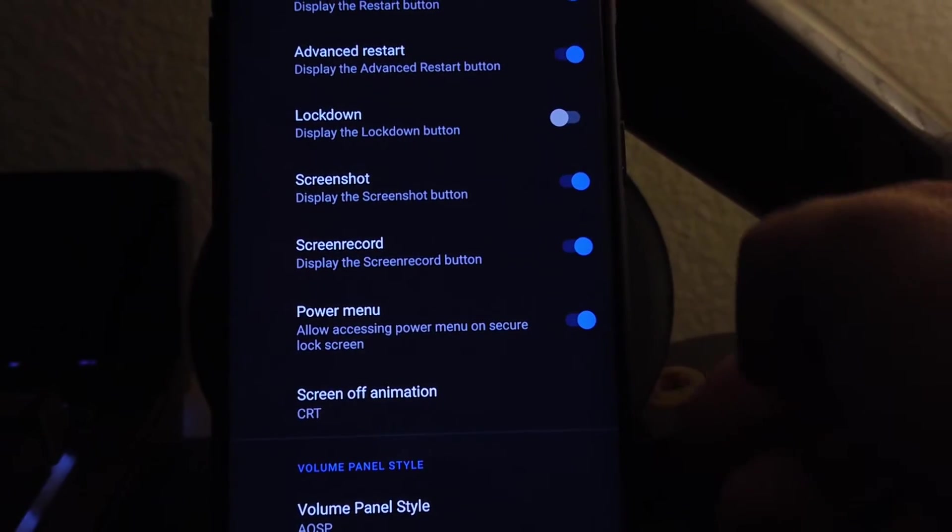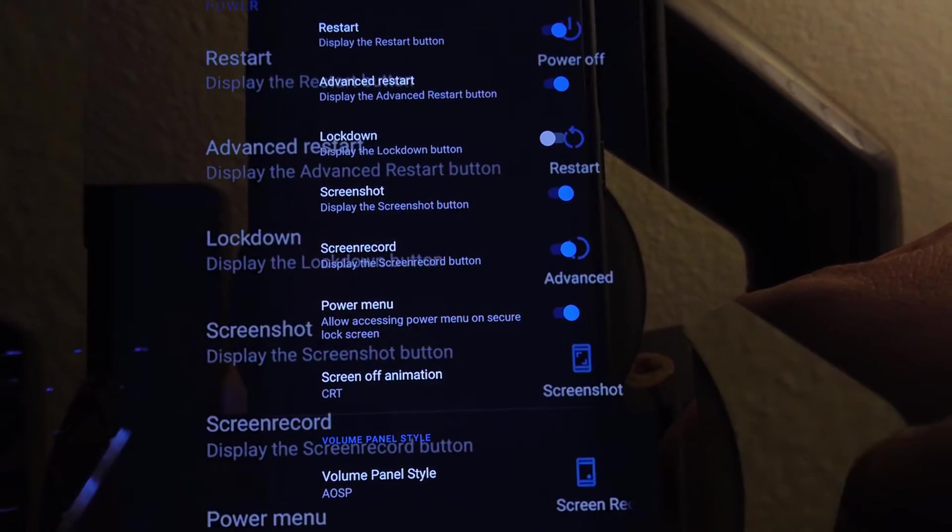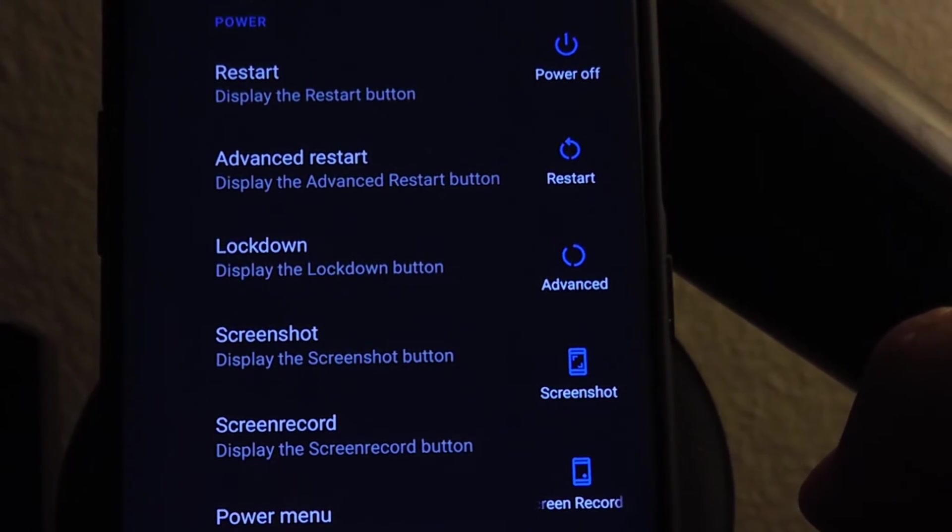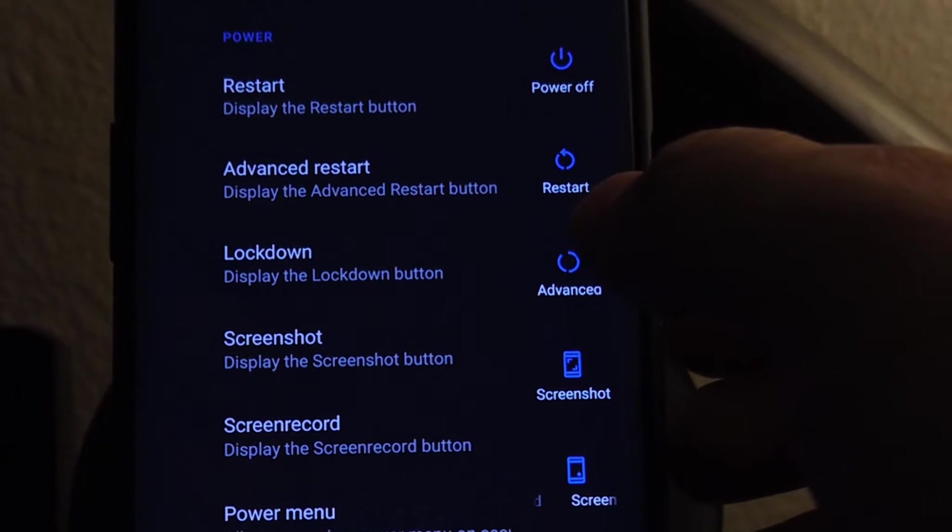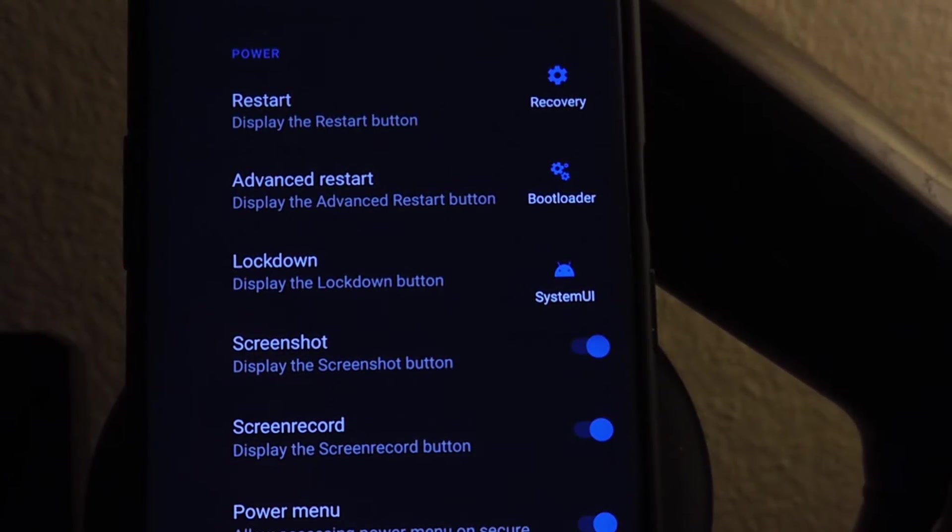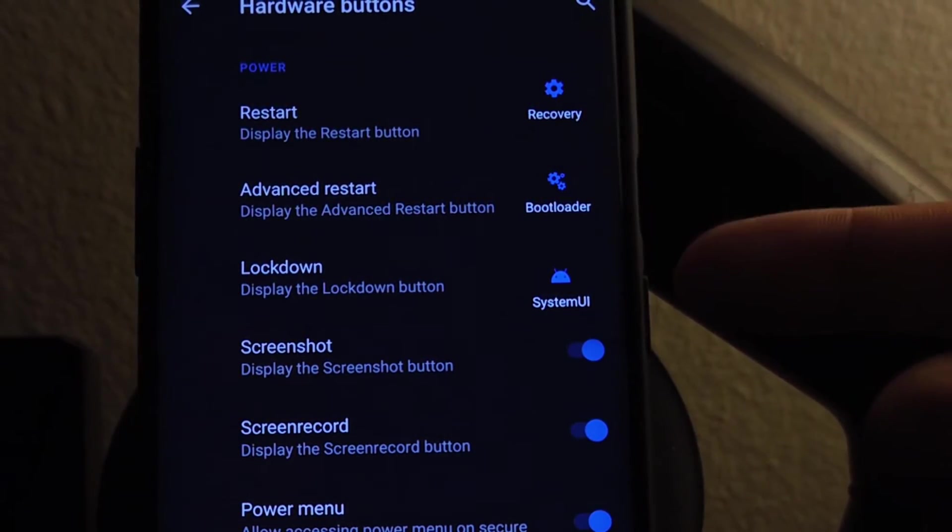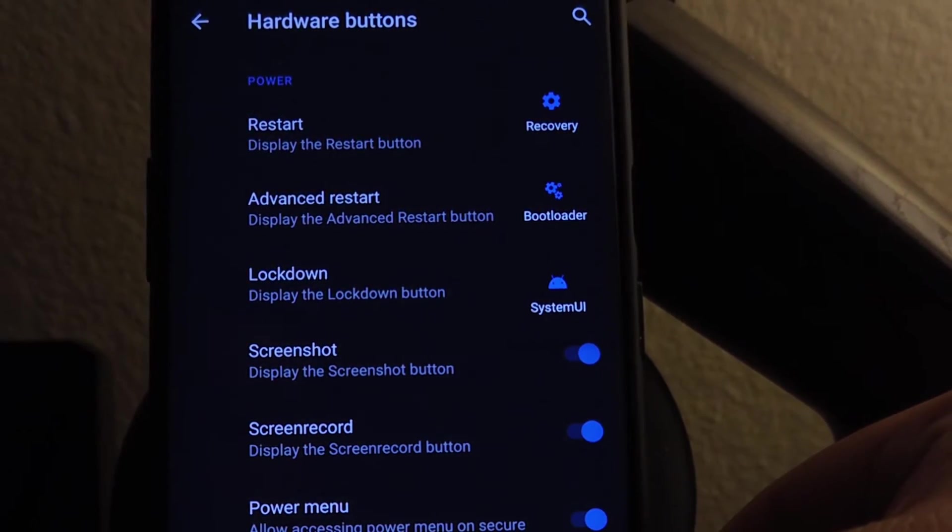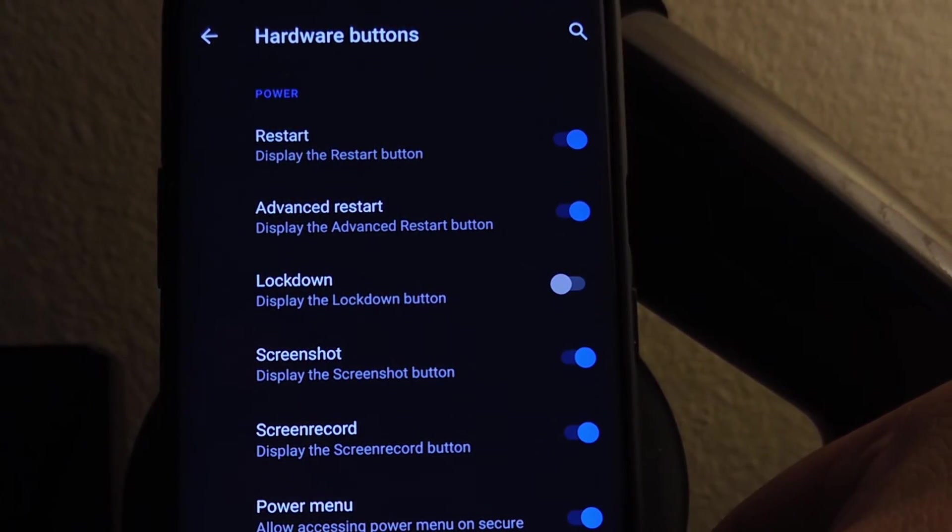And if we go to the power menu, this is where you would turn on some of those settings. I got advanced, so as you can see, I can go straight to the recovery bootloader, or just a system UI restart. We go to volume panel, here are the options.